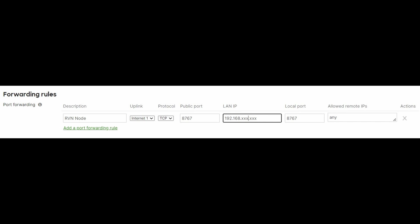Before I forget, you need to go into your internet router and port forward TCP 8767 to your Ravencoin node so that other nodes can connect to it to exchange blockchain information.